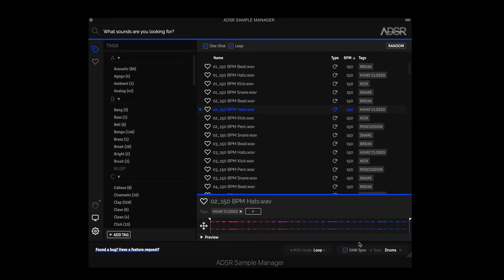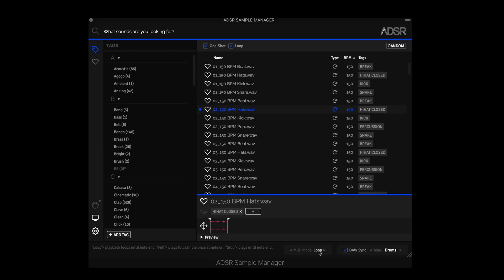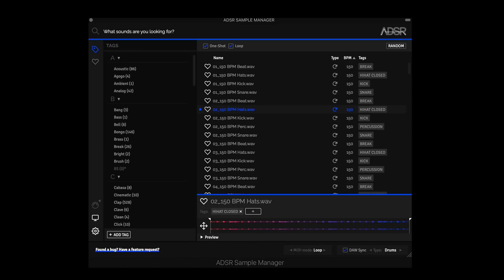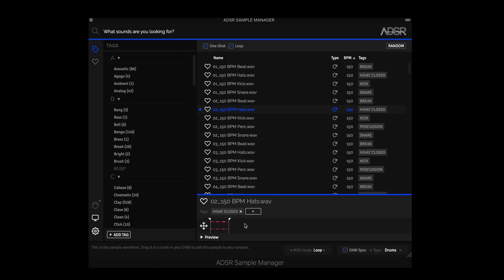So this also benefits the MIDI mode. So I can create custom loops now. We're in MIDI mode and we're set to loop. So instead of in version one, it would loop the whole way. Now I can just take, let's say I want these first few hits. If I hold down a note on my keyboard, it'll loop how I have it set.